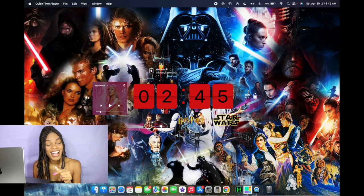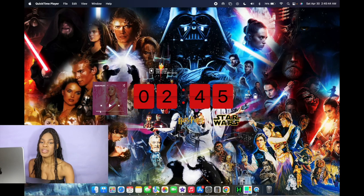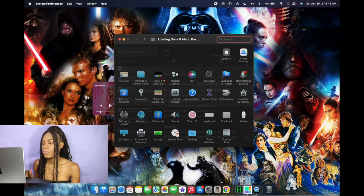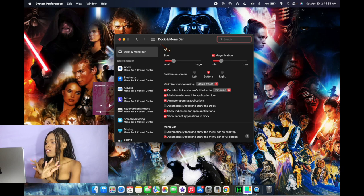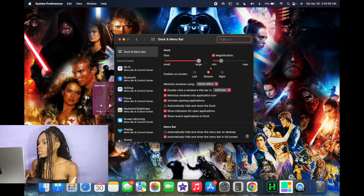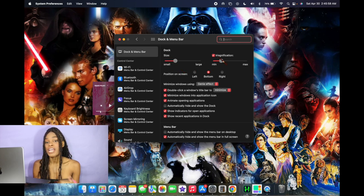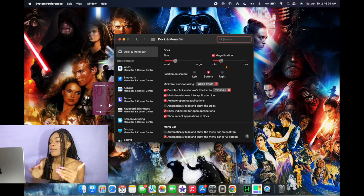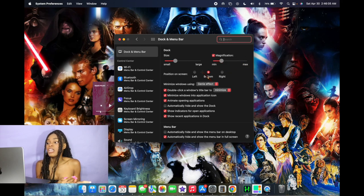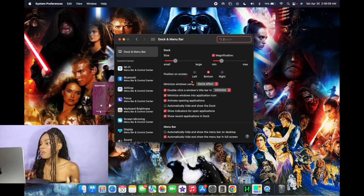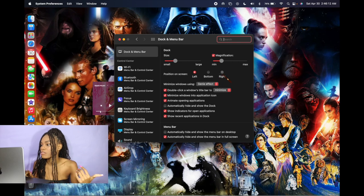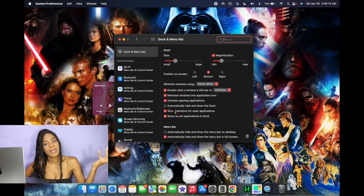Okay y'all, the very last thing I'm gonna show y'all how to do is customize the dock and menu bar on your computer. All you have to do is go to System Preferences, then click on Dock and Menu Bar. From there it'll automatically pop up. You can make the icons bigger or smaller, and next to that you have Magnification — you can activate it and make it bigger or smaller. On top of that you have the ability to change the position of the dock and menu bar — you can put it at the bottom, the left, or the right of the screen. Underneath that you have a couple of other things you can play around with.